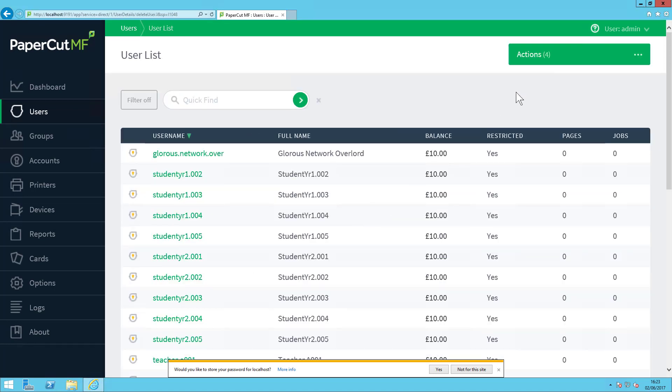That's great, but what if I want to delete multiple users in one go? I've actually already deleted Student Year 2 001 to 005 already in Active Directory, but I need to get it out of PaperCut. How do I go about this?